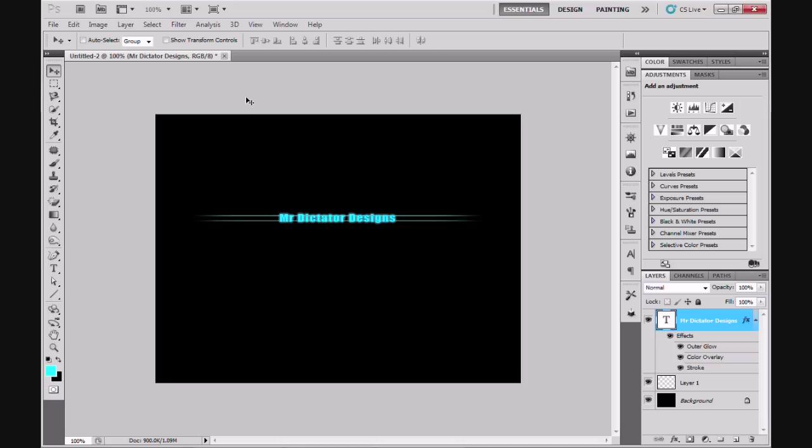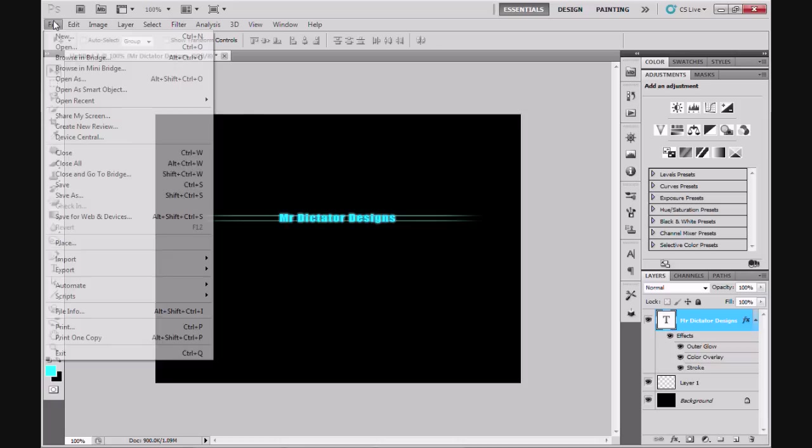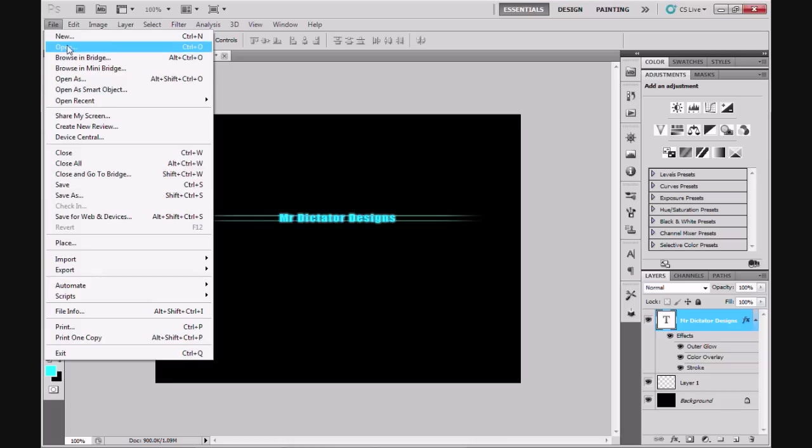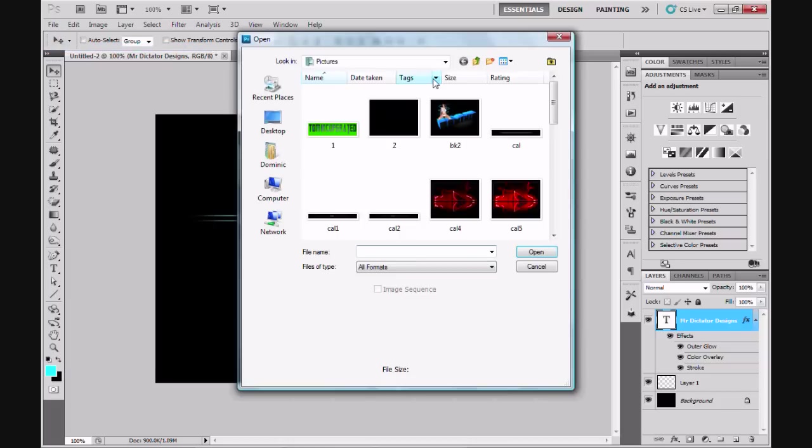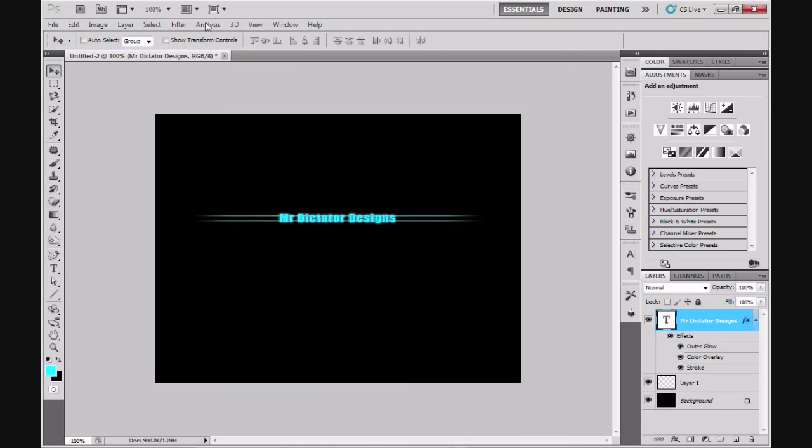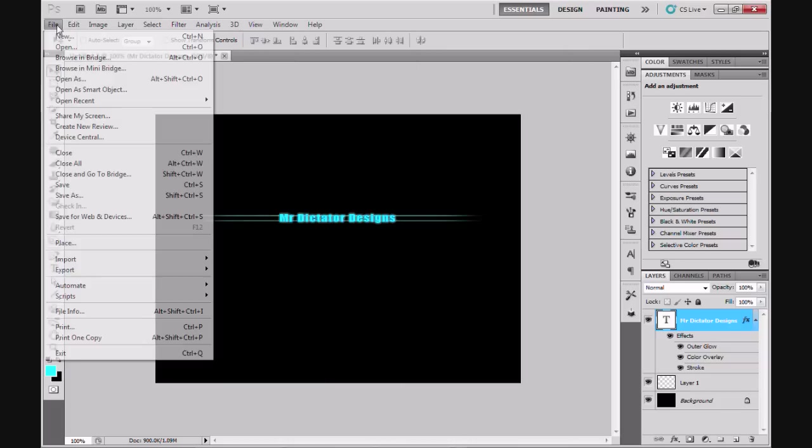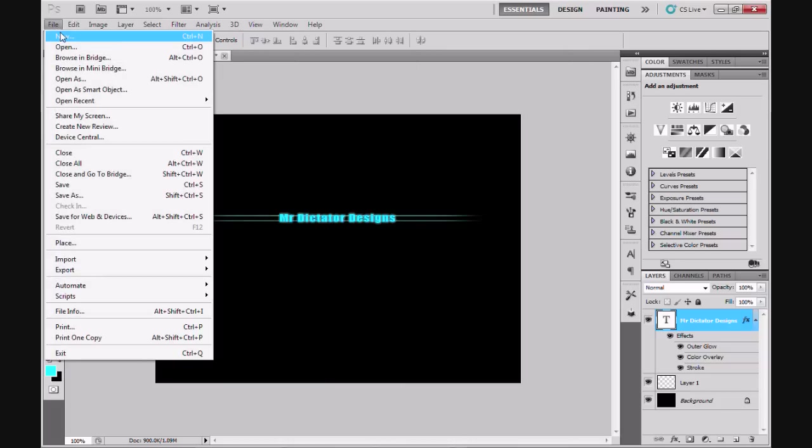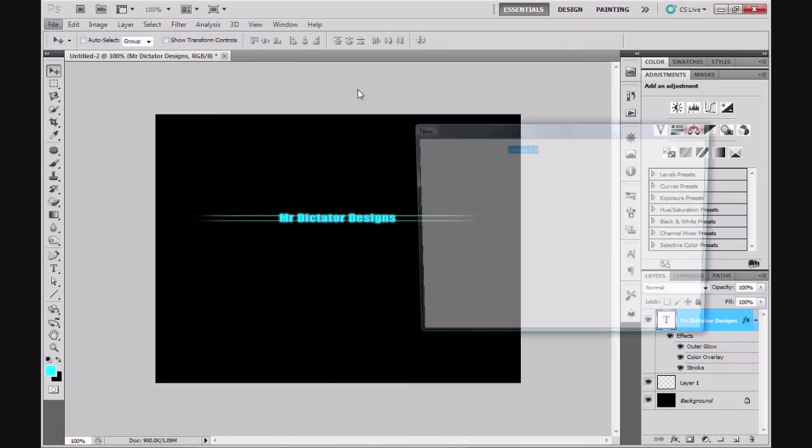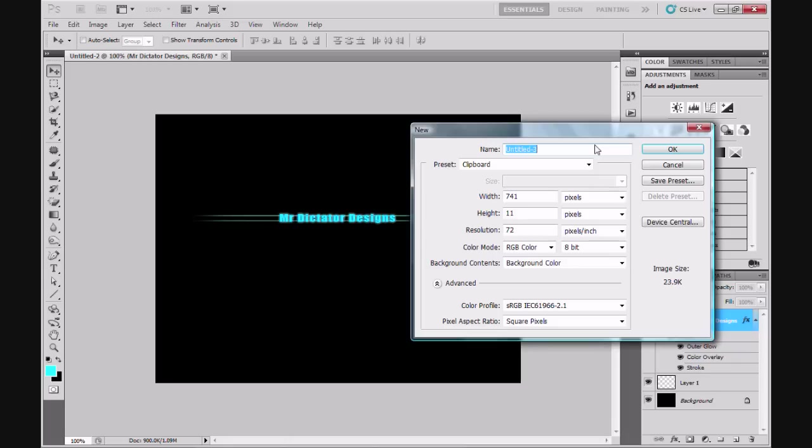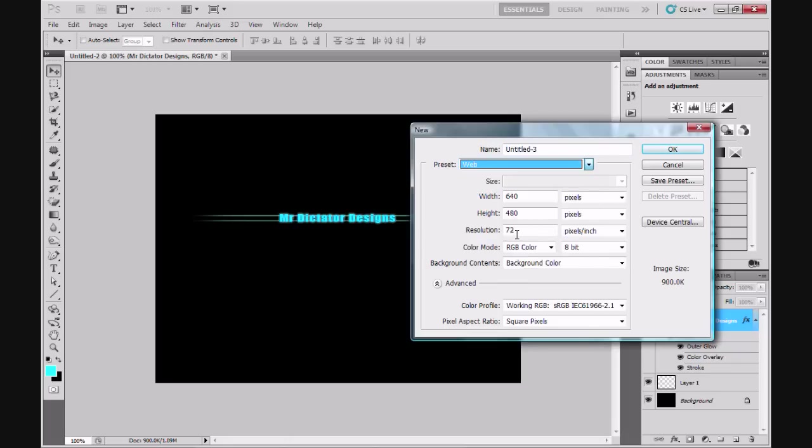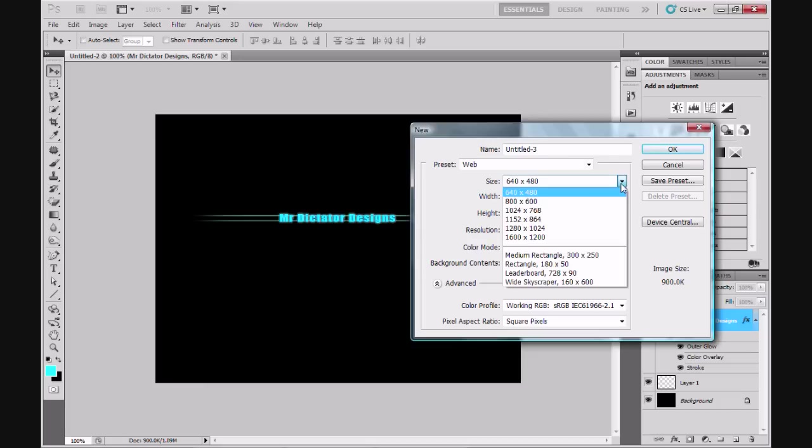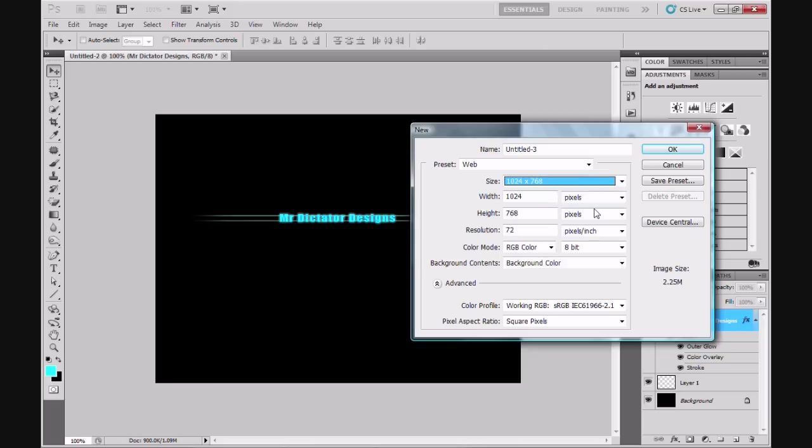First of all, I'm going to open up a new document by going to File and New. In the preset I'm going to go to Web, and 640 by 480 is a little bit small for what I'm trying to achieve, so I'm going to go to 1224 by 768, and I'm going to make the background transparent.